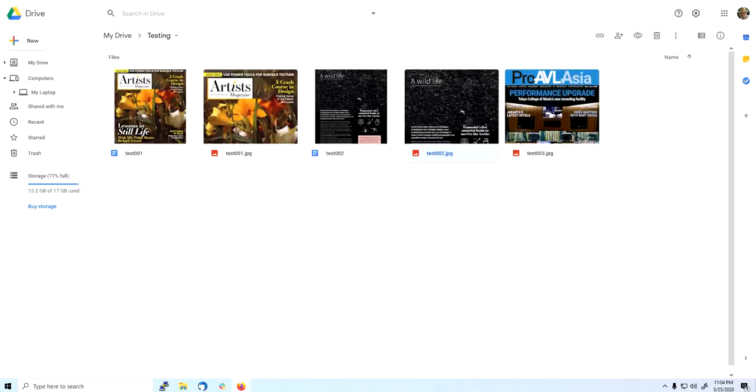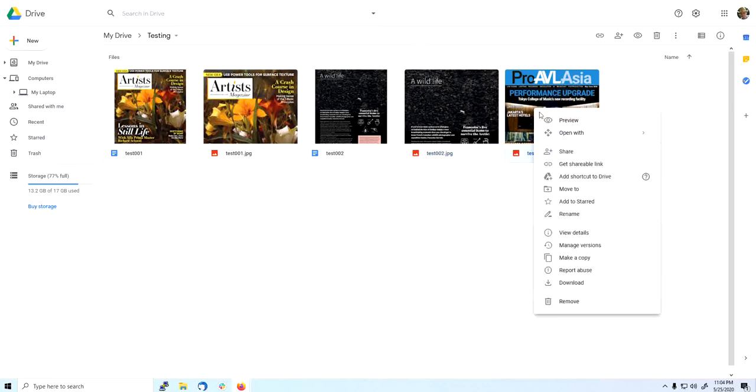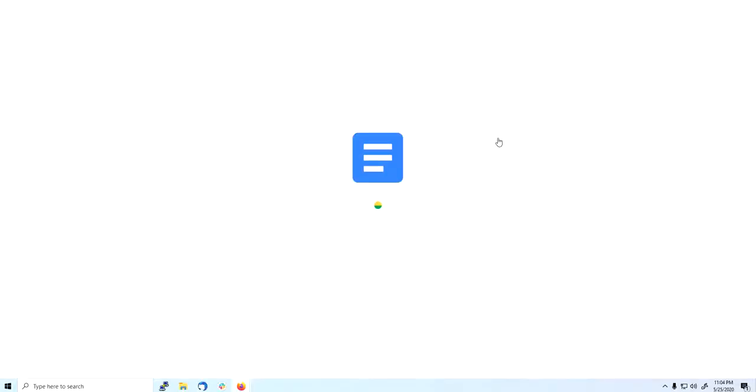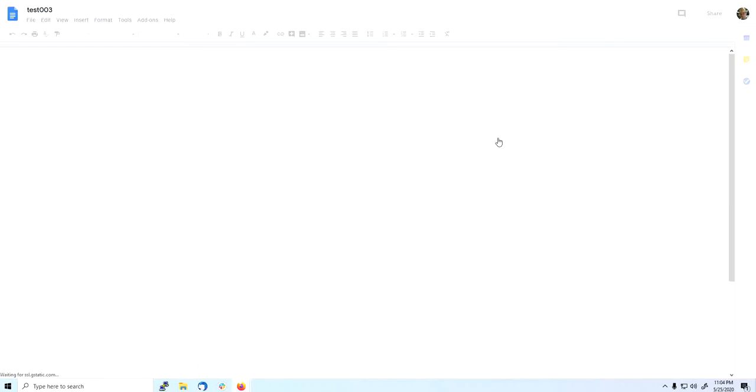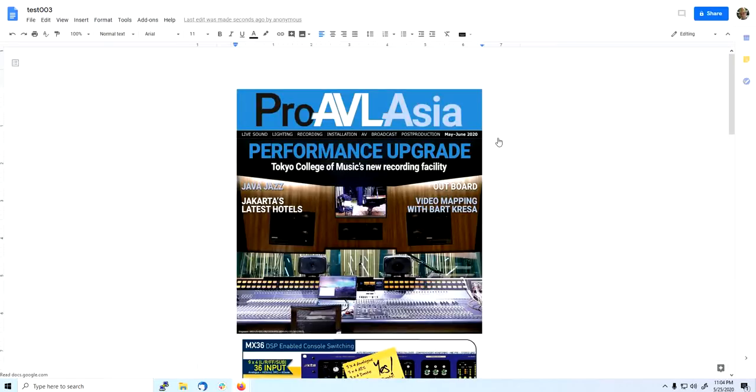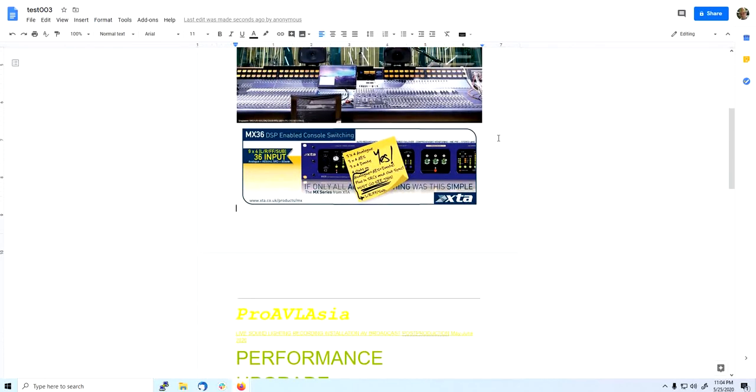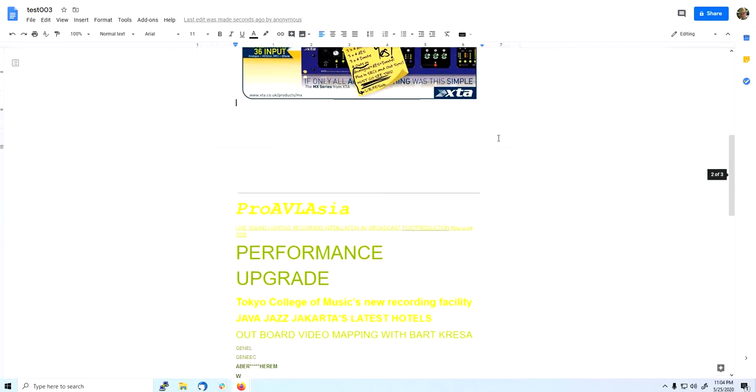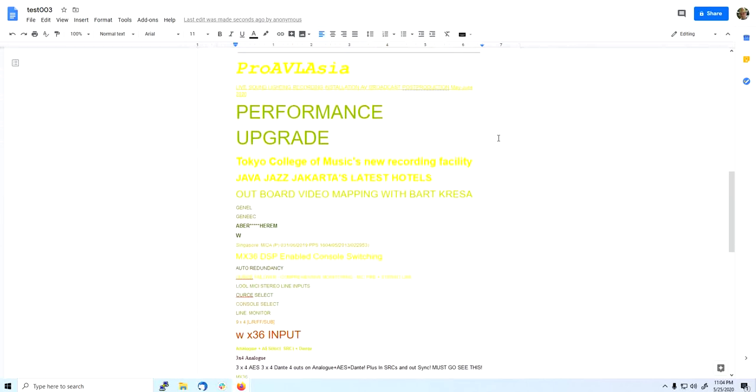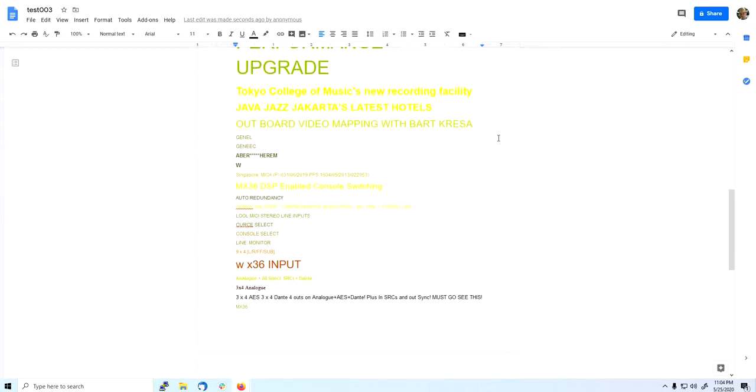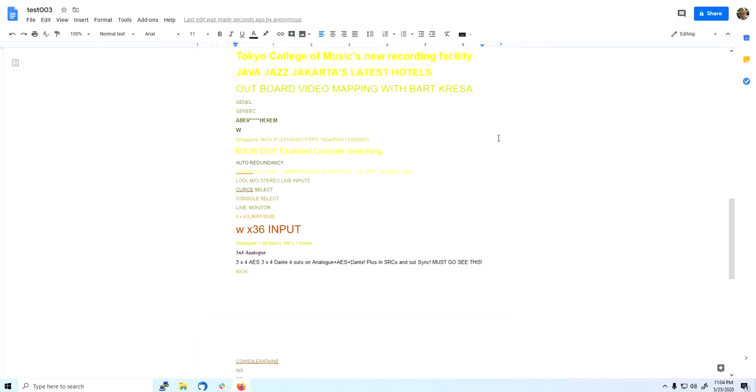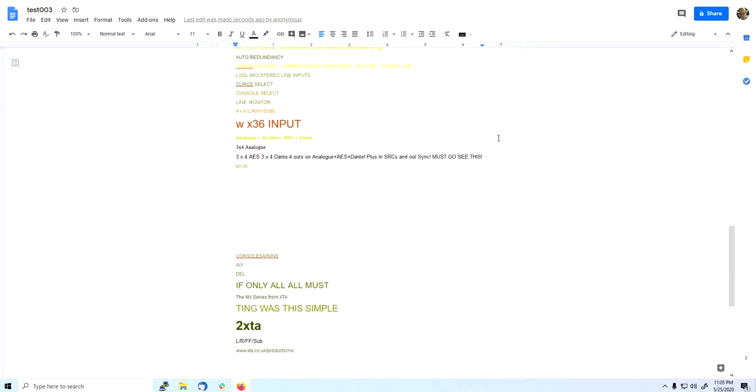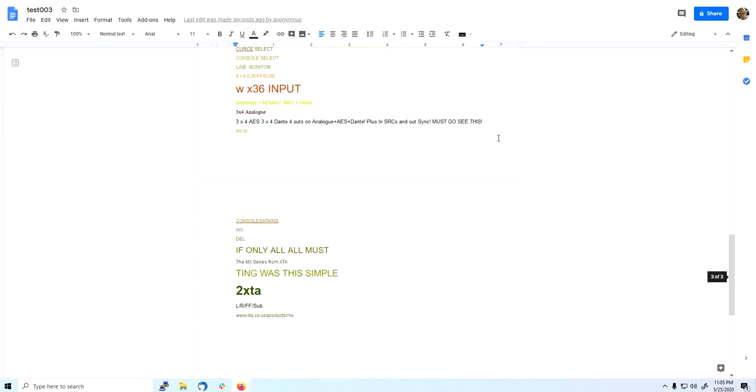And the last one. Right-click, open with Google Docs. The image and text is extracted to the document.